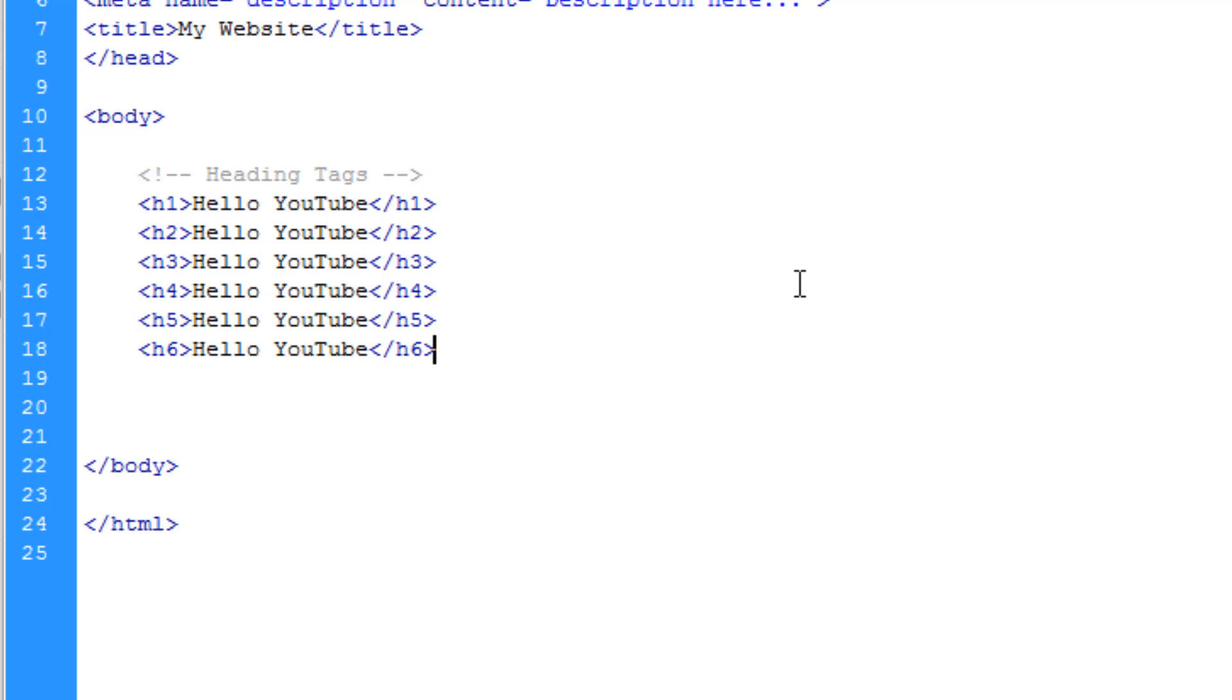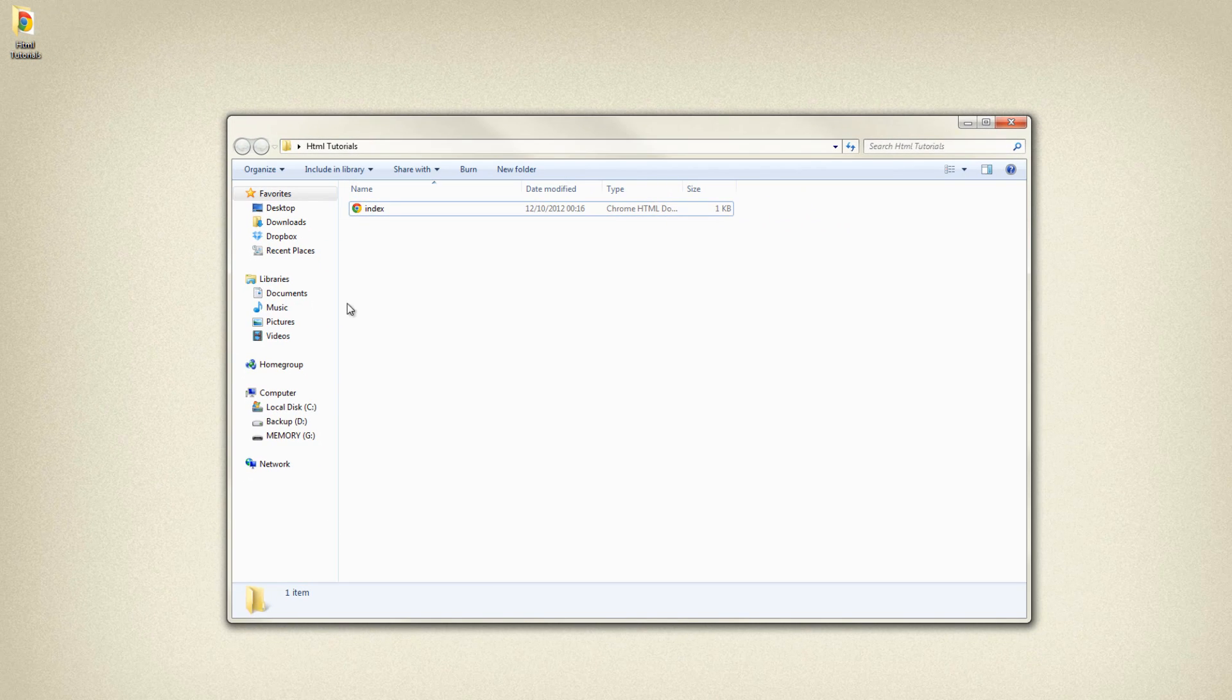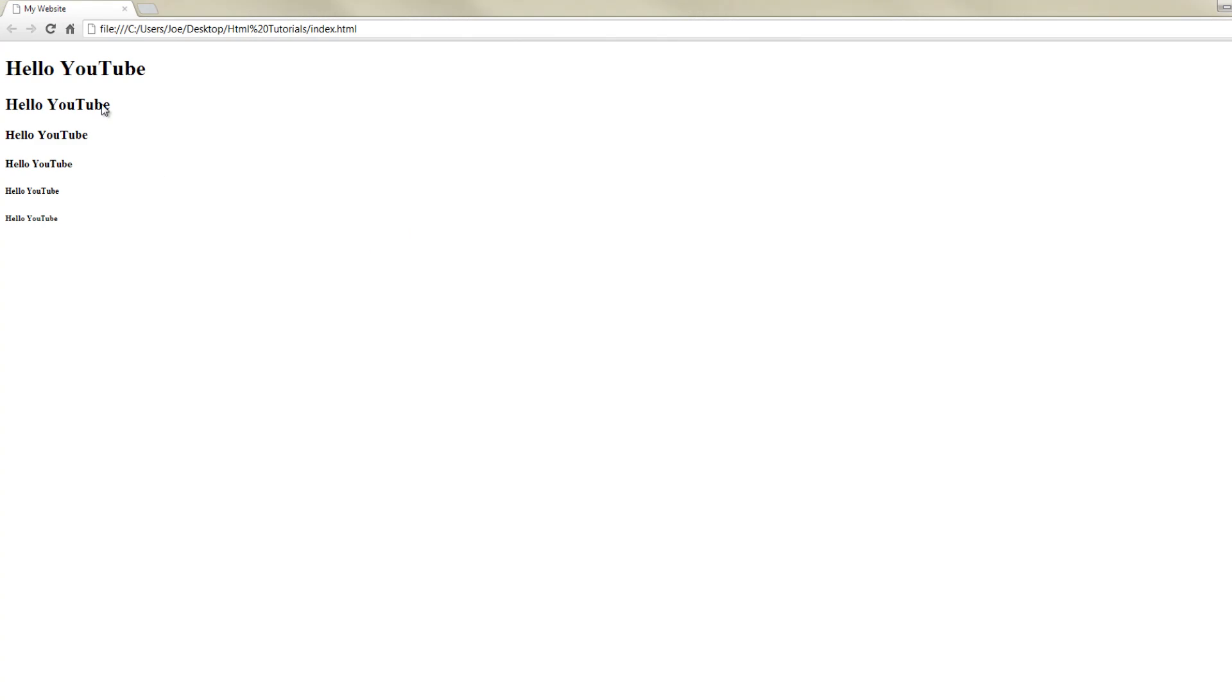Okay so now I've written out all of that, let's save this, go to our desktop and open up that file and let's view this in Google Chrome.